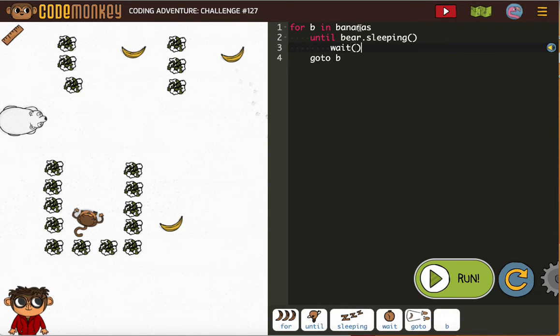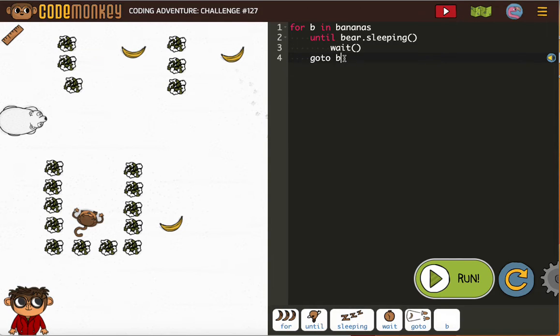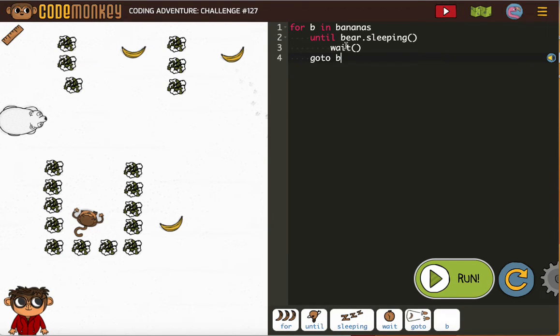So for bee and bananas, we want to use go to bee, which go to is the turn to step distance to function. But inside of that, we also want to wait.